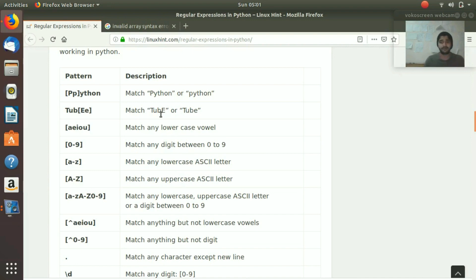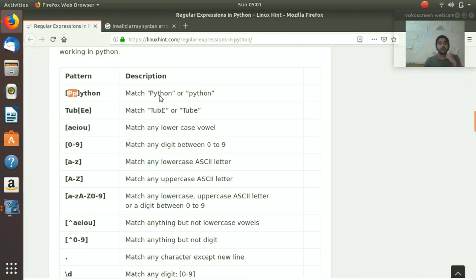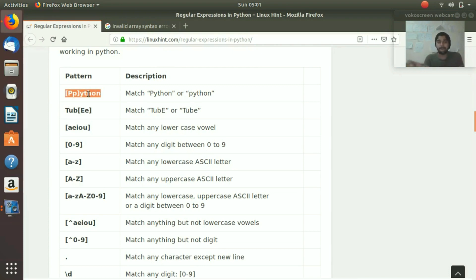Inside brackets we have a capital P and a small p. It means that at one time there is going to be one P, and it could either be lowercase or uppercase. So if you put this pattern - including the bracket - it is only going to accept 'Python' with an uppercase P or 'Python' with a lowercase p. Think of it like an email box: only those two inputs will be accepted.